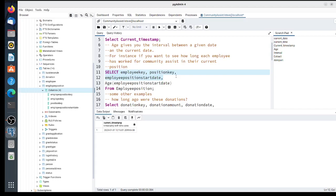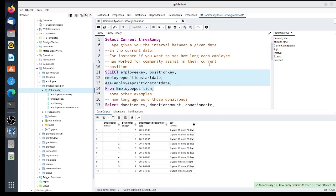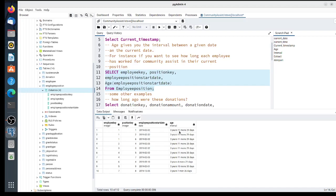What we get is the employee key, position key, the start date, and they have been in their position for 3 years, 11 months, and 29 days. We can see how long each employee has been there.